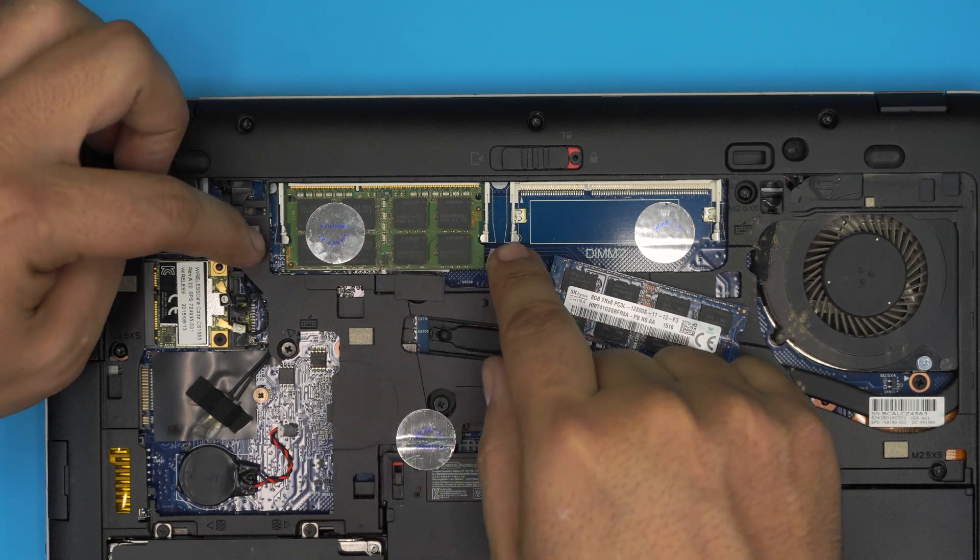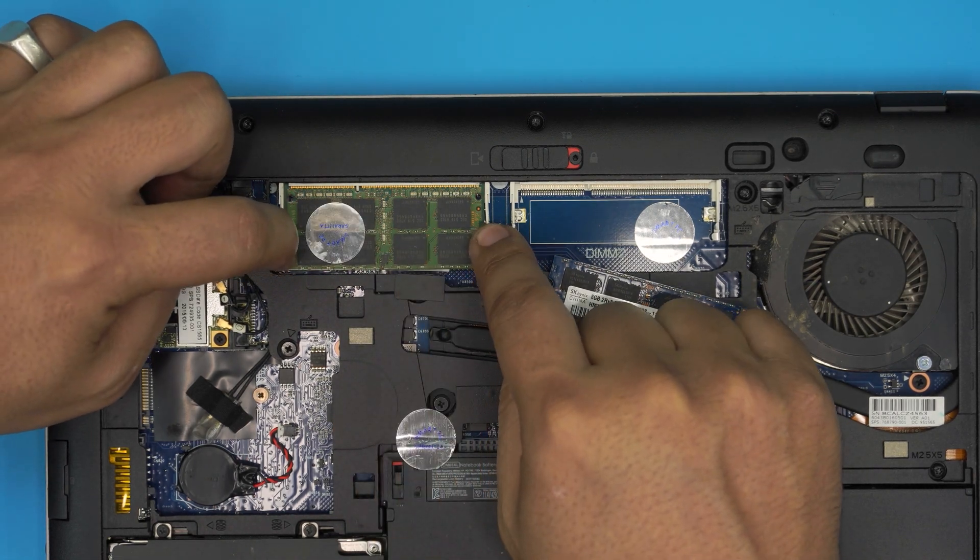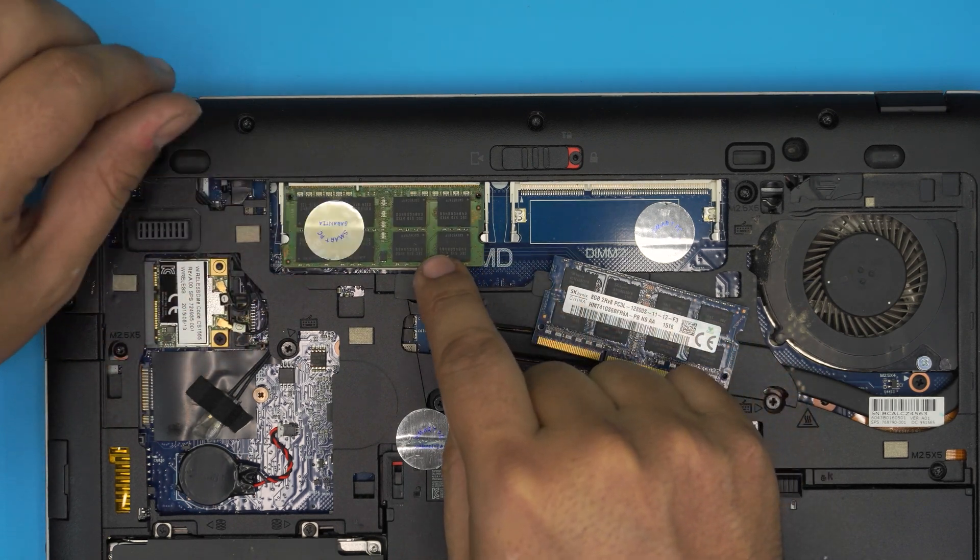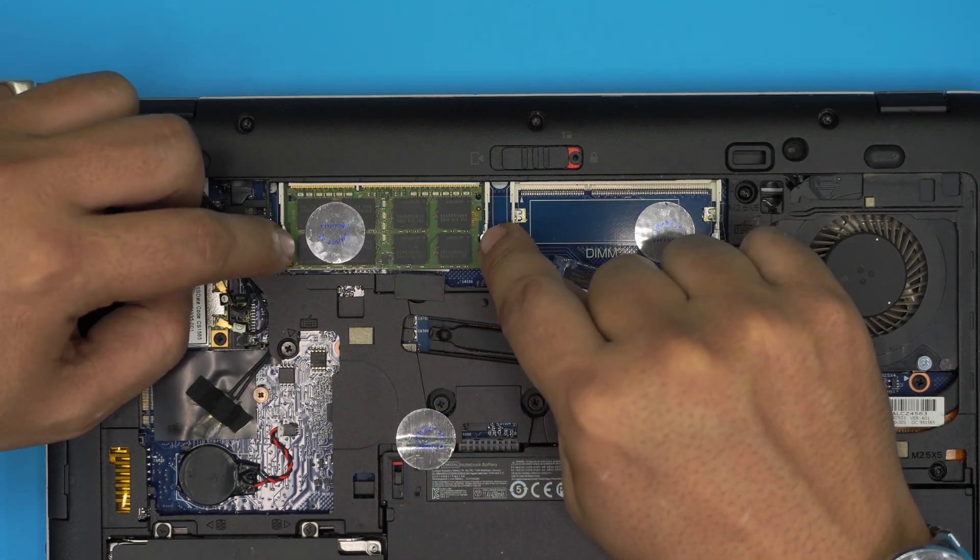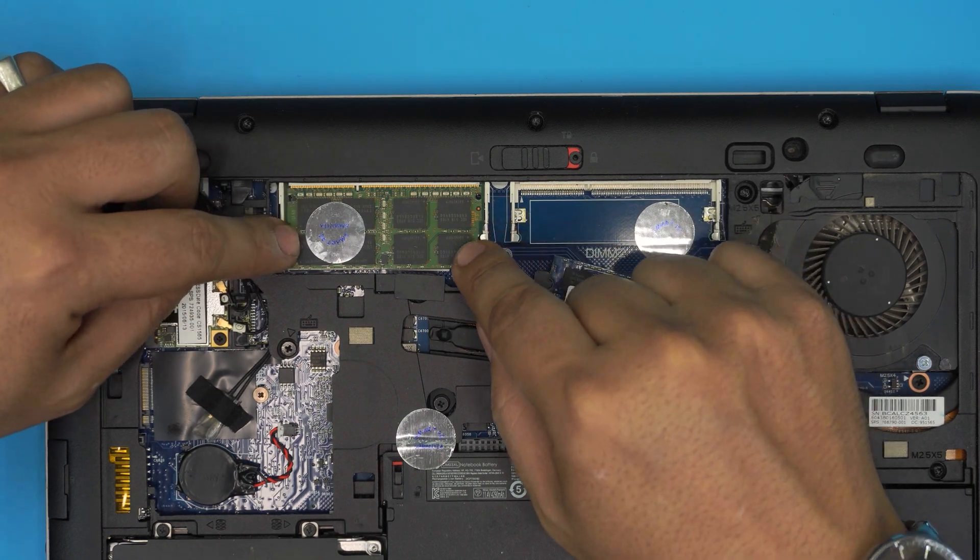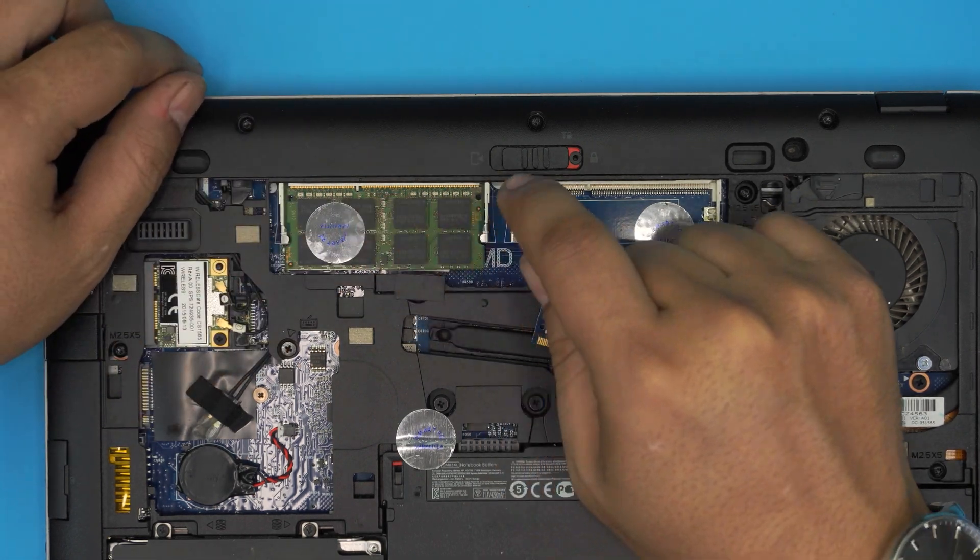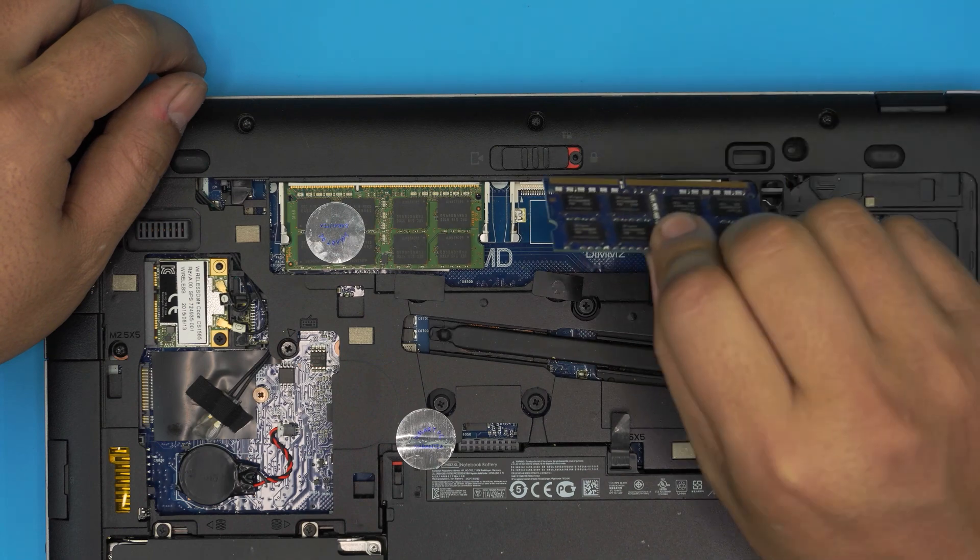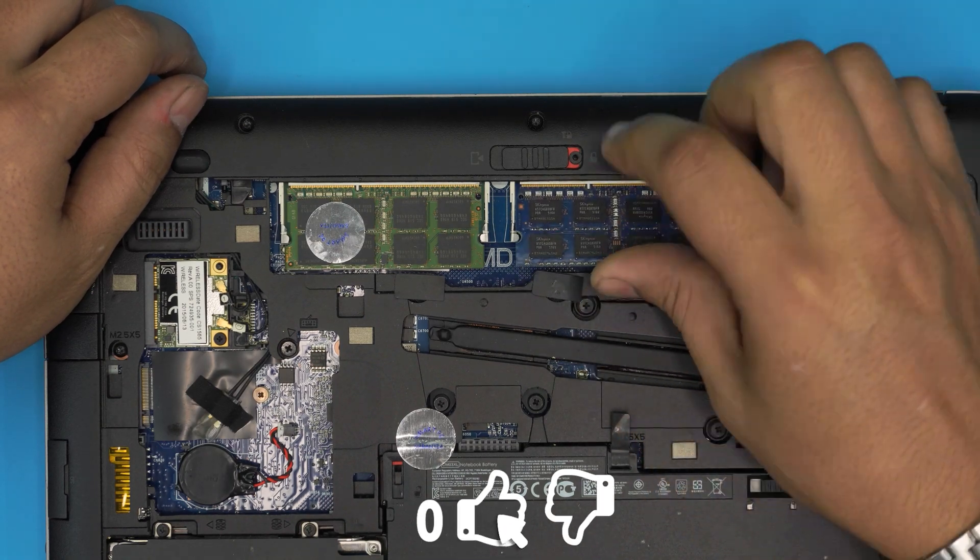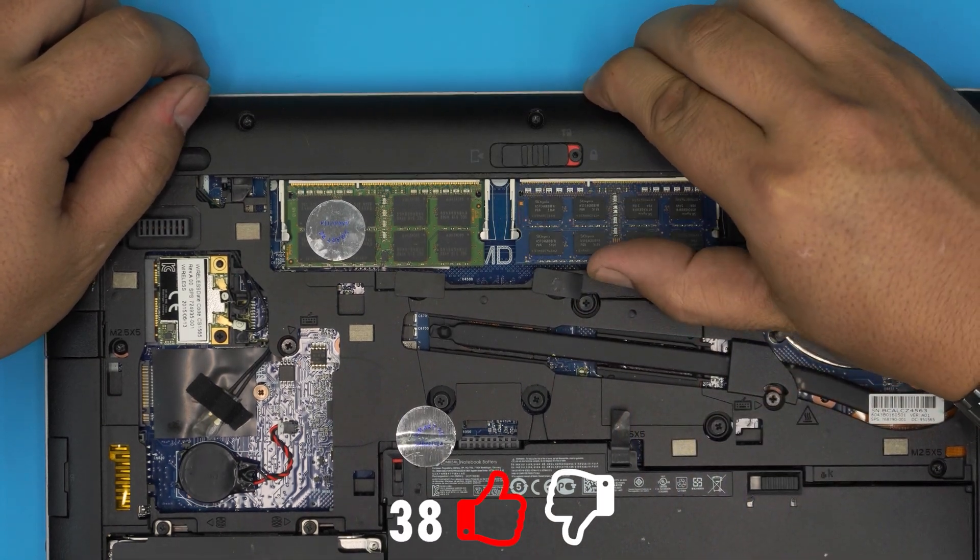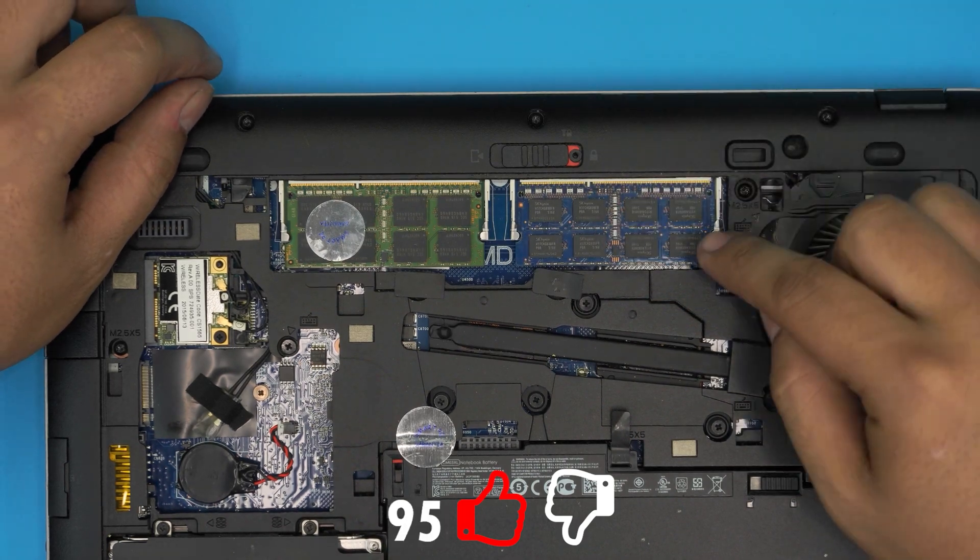Once you push it down, it should go down smoothly and the two triggers should click nicely. If the triggers stay open or it's not going straight, that means the RAM is not placed in correctly. Same thing with the second one - 45-degree angle all the way in, then toward the motherboard. Make sure the triggers are closed.